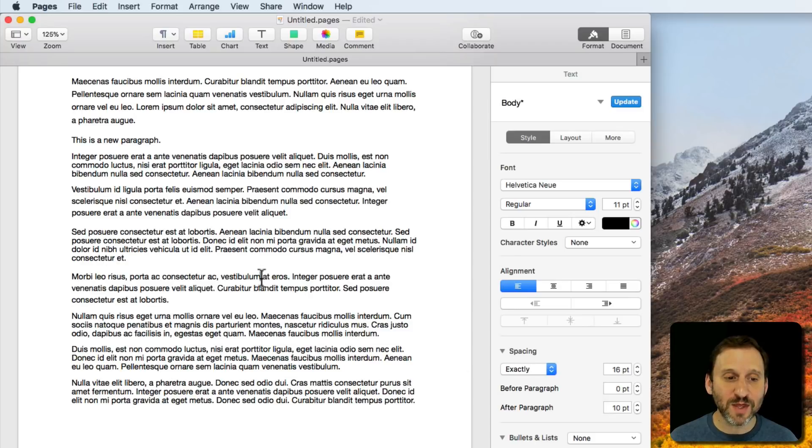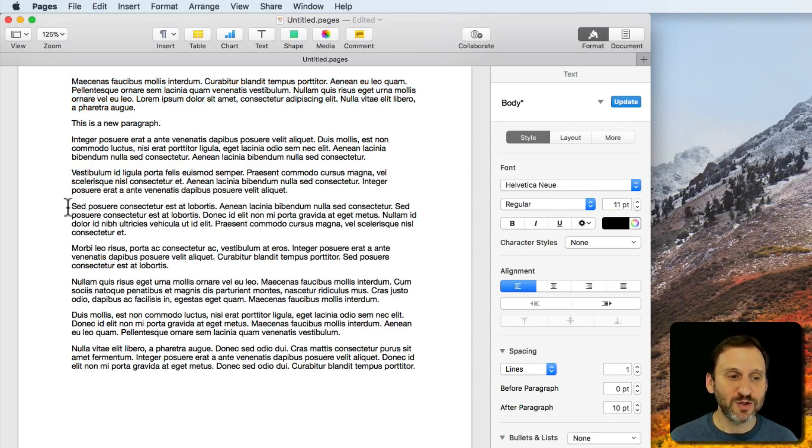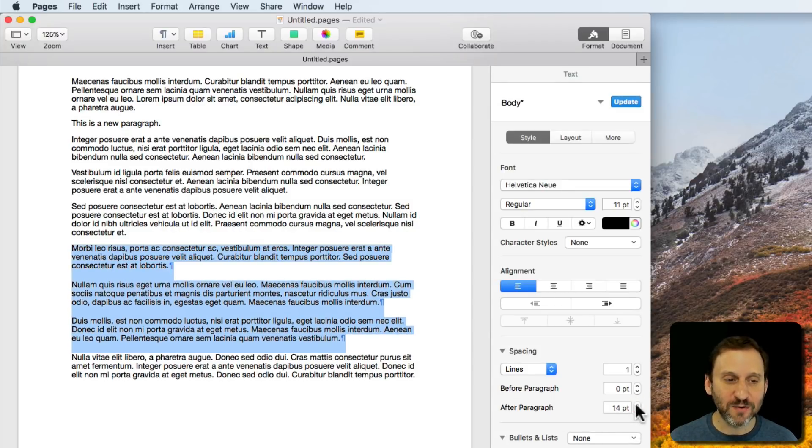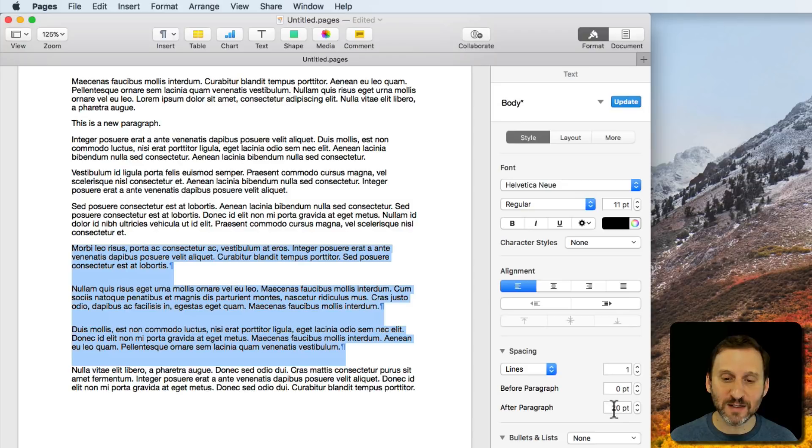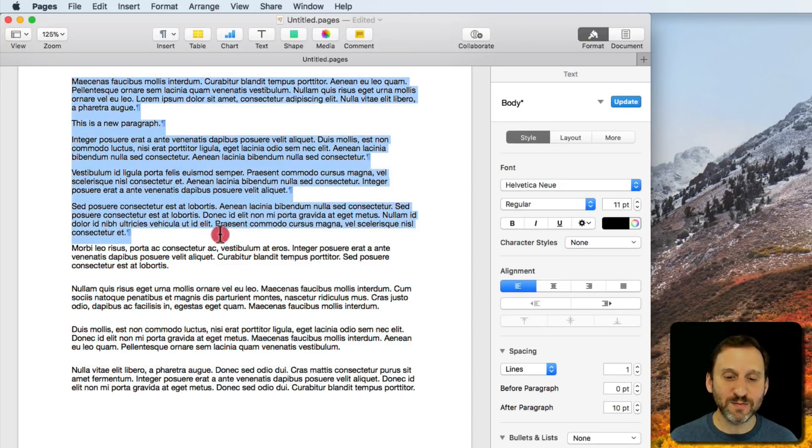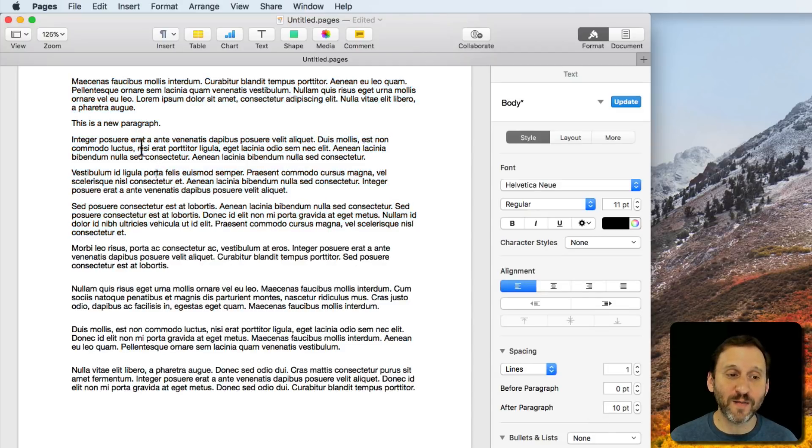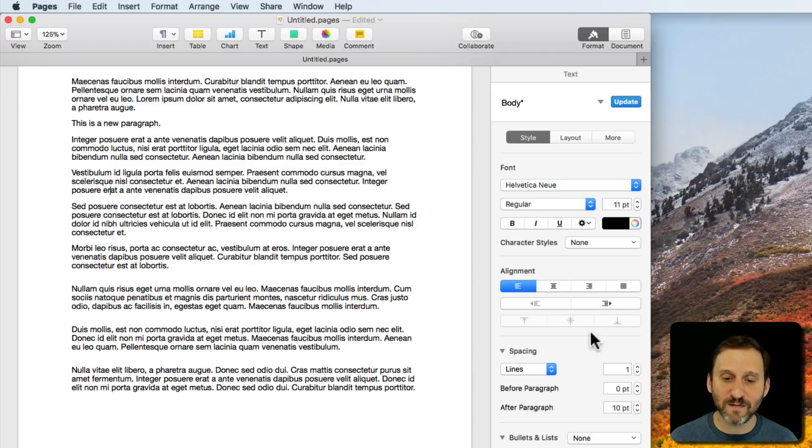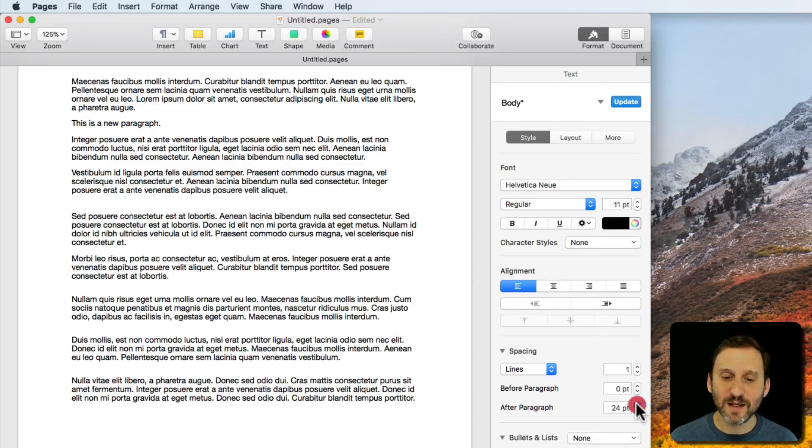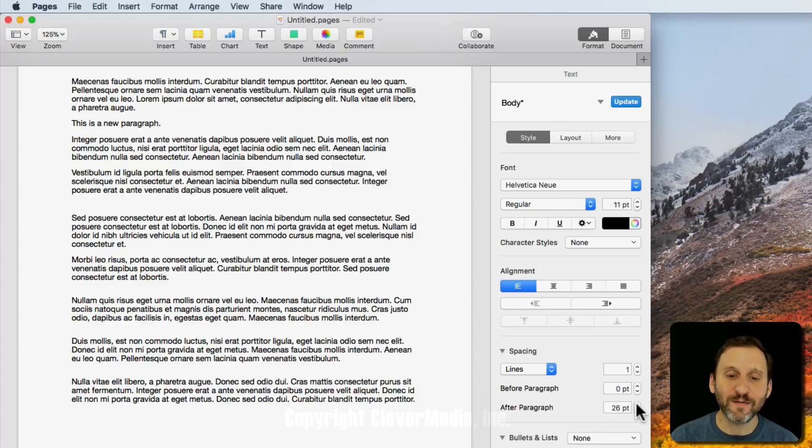The same thing is true with paragraph spacing. If I want these three paragraphs here to have a little more space after them, I can increase paragraph spacing, and there's 20 points after these. But that was what I had selected. These paragraphs have 10 points after them. You can do it on a paragraph by paragraph basis. If you want a little more division between this paragraph and the next paragraph, you can simply increase the space after that paragraph.